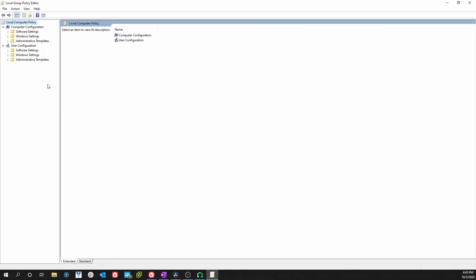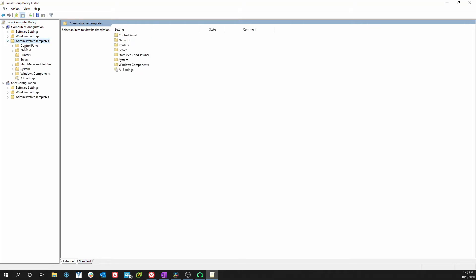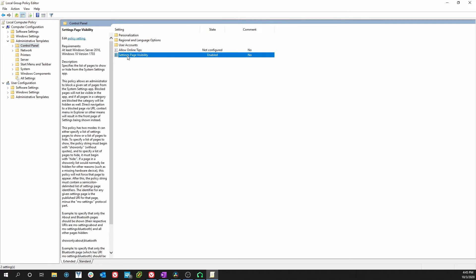What we want to do is go to Administrative Templates. We want to go there and then we want to go to Control Panel. We want to double-click Settings Page Visibility.